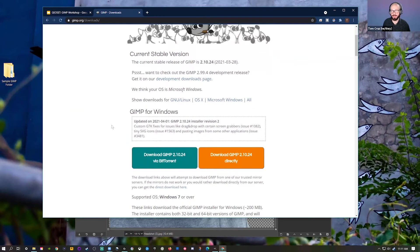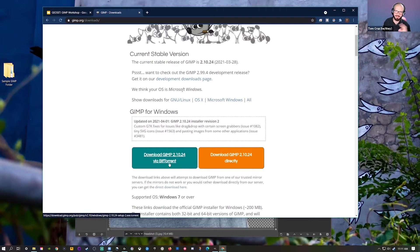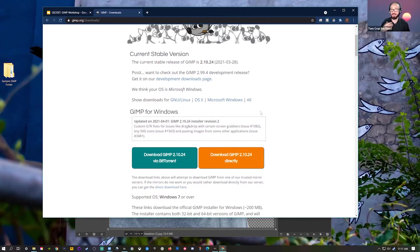There are different versions available. If you're feeling adventurous, you can try a development version with some of their newer features, but today we'll be using the current full release. You can go to the website to download it directly. We'll be working on the Windows version today, but if you're on Mac or Linux, it's going to be very similar to what we'll be demonstrating.